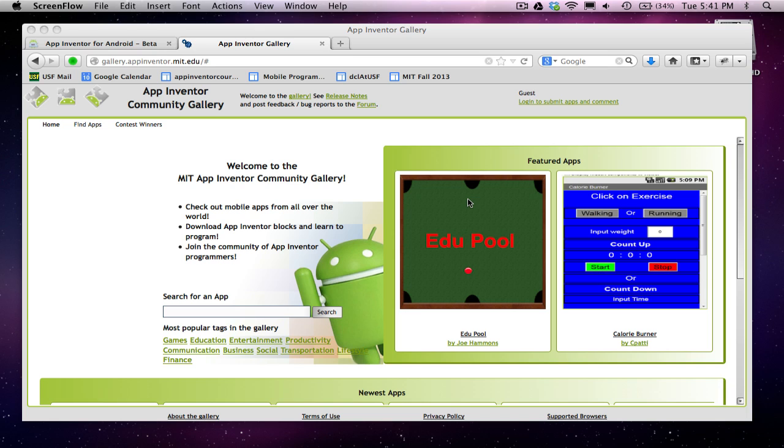Hi, this is Dave Wolber from appinventor.org in the University of San Francisco. I'm going to show you how to use the App Inventor Gallery.